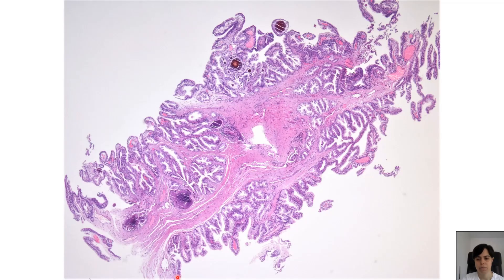Let's see some examples. This is a low-power view of a lesion which was described on the cystoscopy part as a small papillary mass protruding into the urethral lumen from the posterior wall.